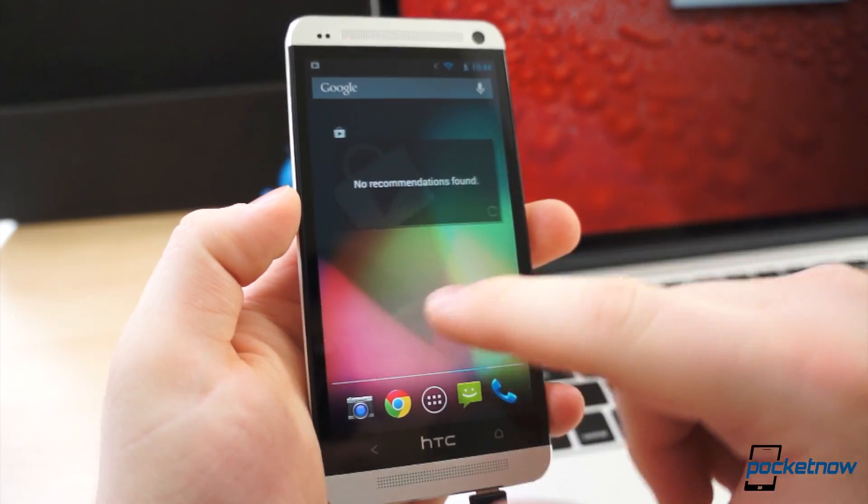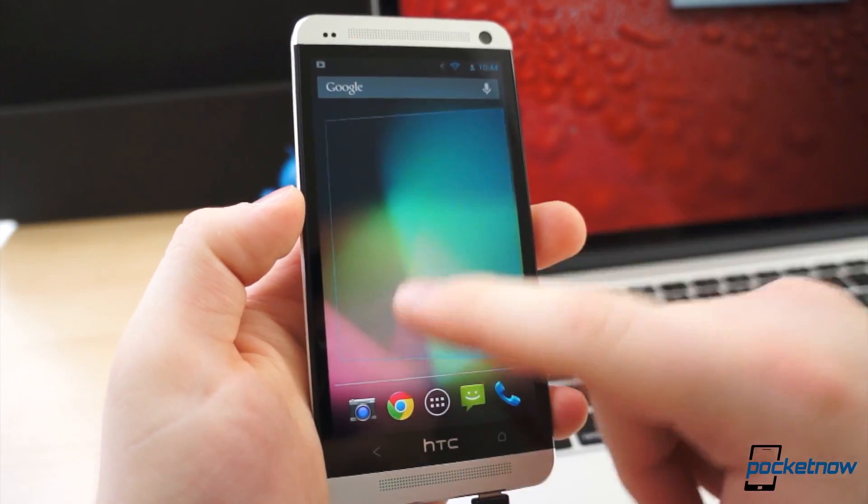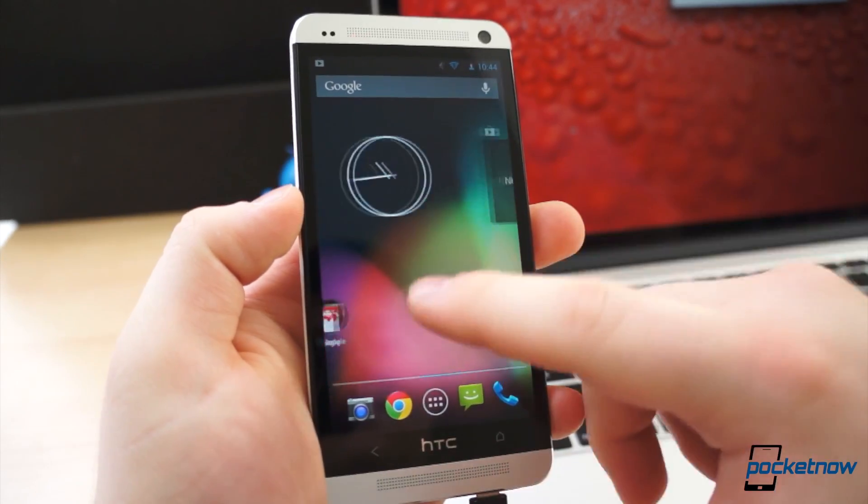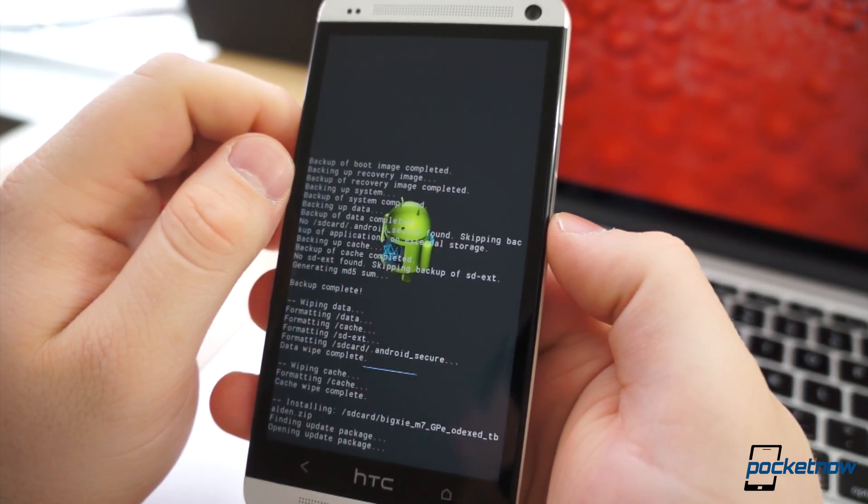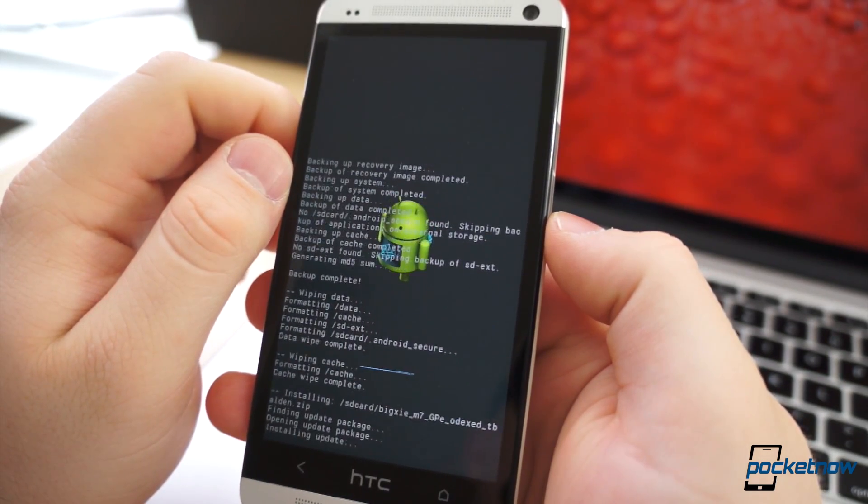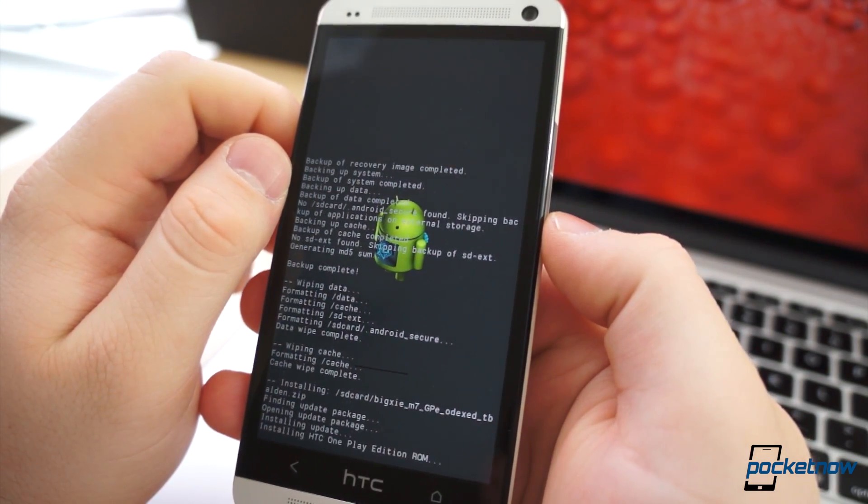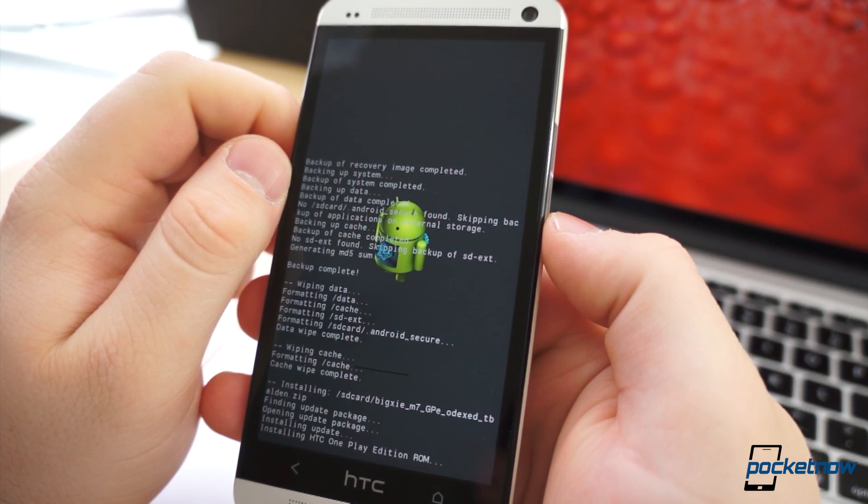As per usual, the development community came to the rescue. We now have a quick and easy way to turn your HTC One into a Play Edition One in just a few minutes.